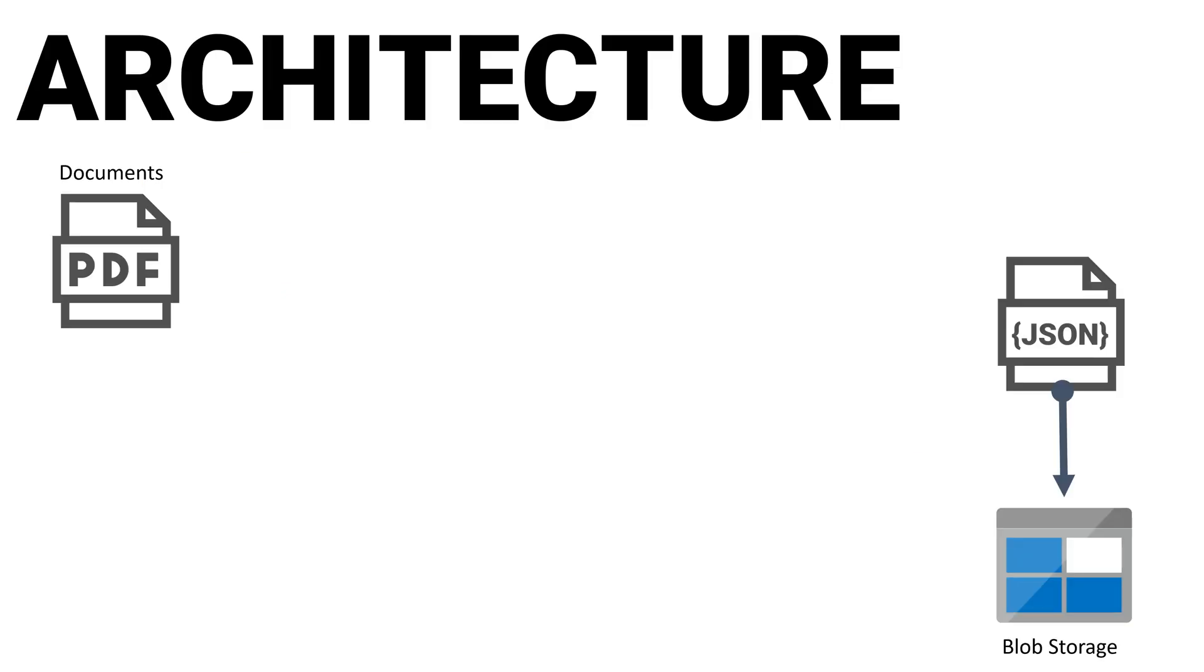Today we're going to discuss a common healthcare industry scenario. We have thousands of scanned invoices and health records that we want to extract the text from, convert to JSON, and store in persistent storage such as the Azure Blob Storage Service.